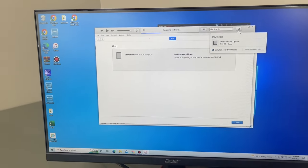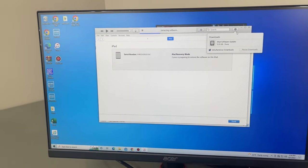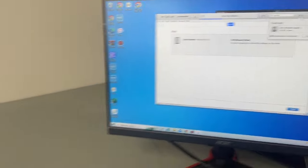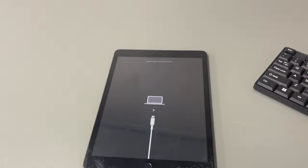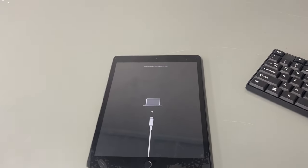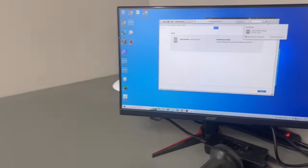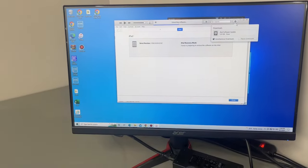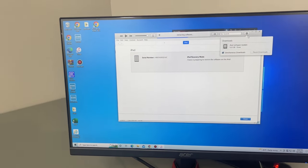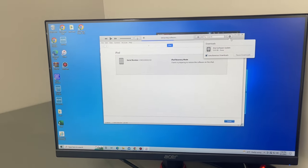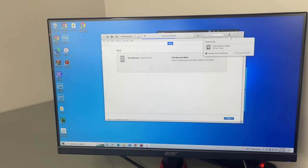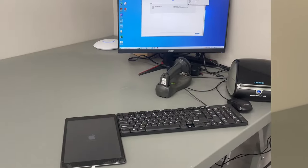Basically you're going to leave it at the screen on the computer and leave the iPad plugged in until it fully restores. And then once it's done fully restoring, it should be at the setup screen, just like normal.